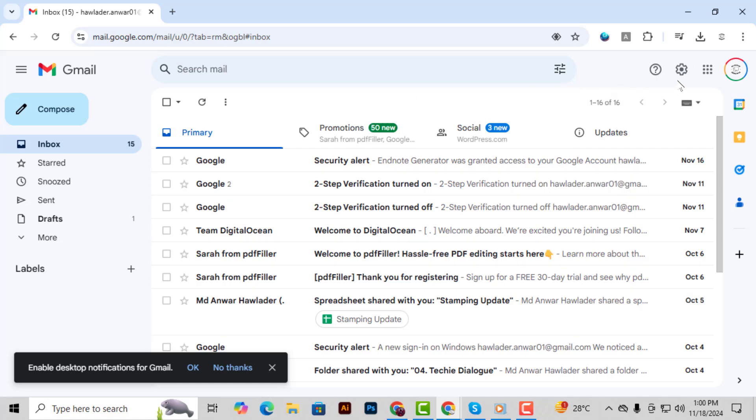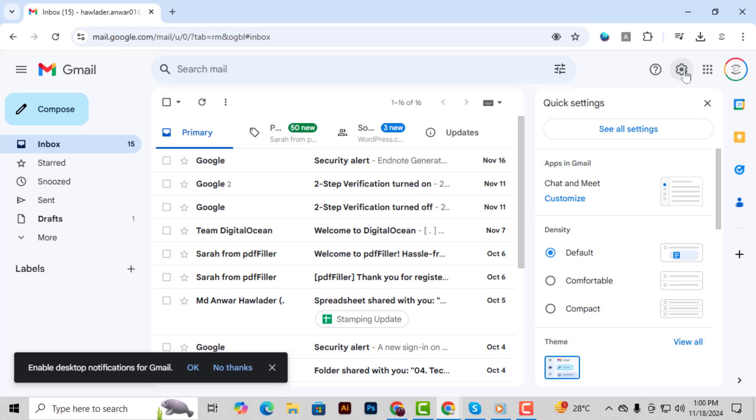Step 2. Next, click on the Settings gear icon located at the top right corner of the page.